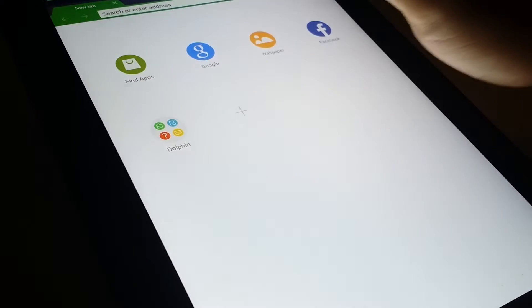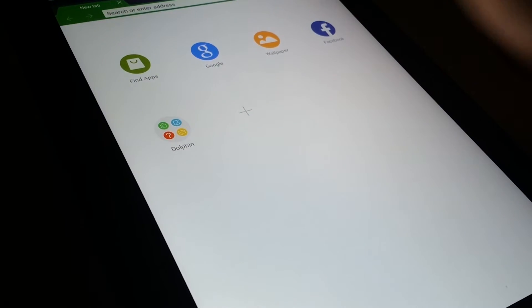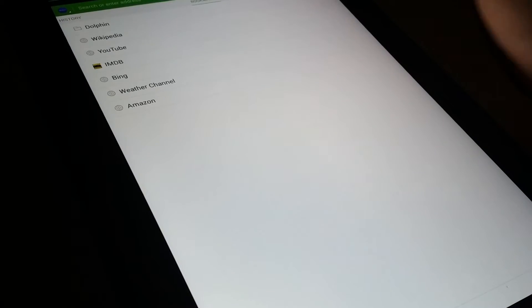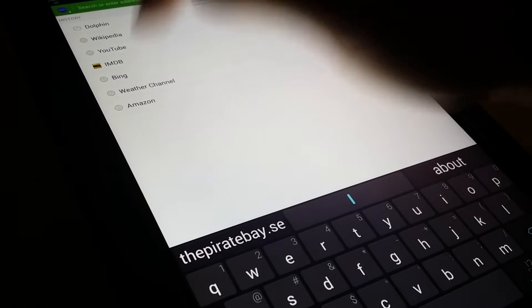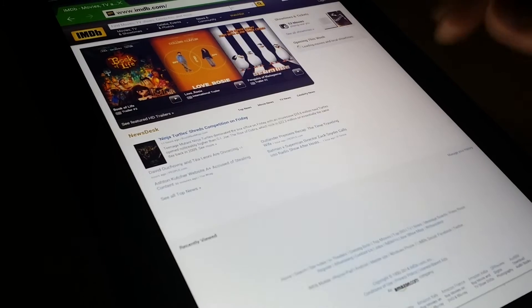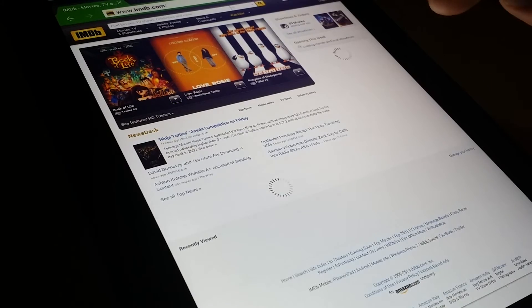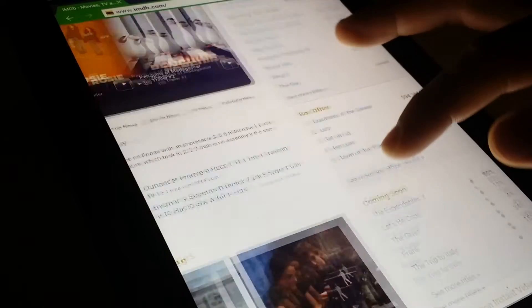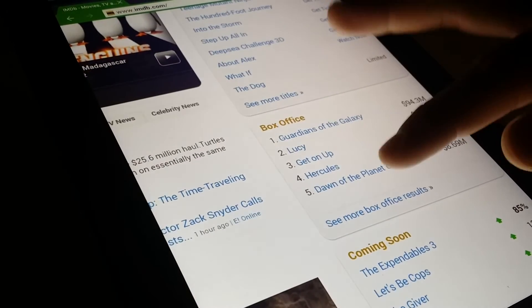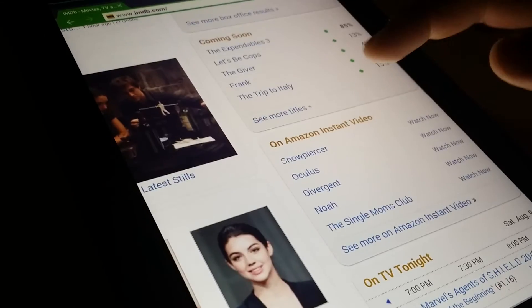Let's launch the browser. Let's load up a heavy website, let's try IMDb. Dolphin Browser does a great job as far as rendering goes. It loads up pretty decently. Not bad.